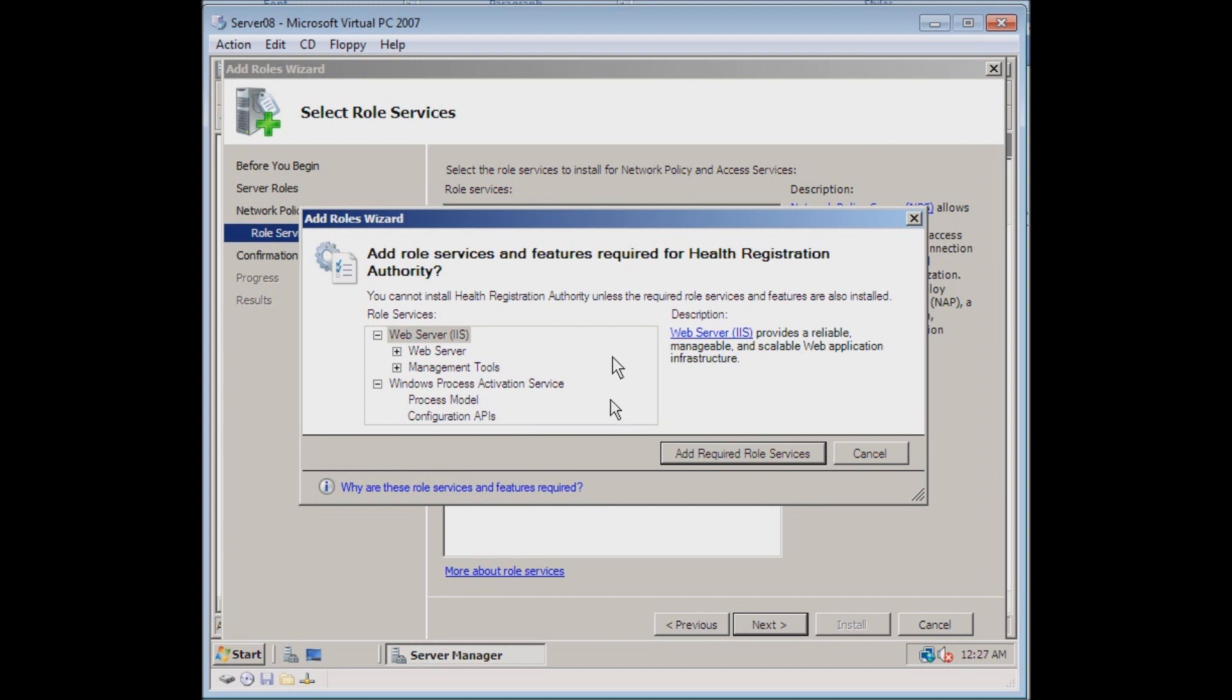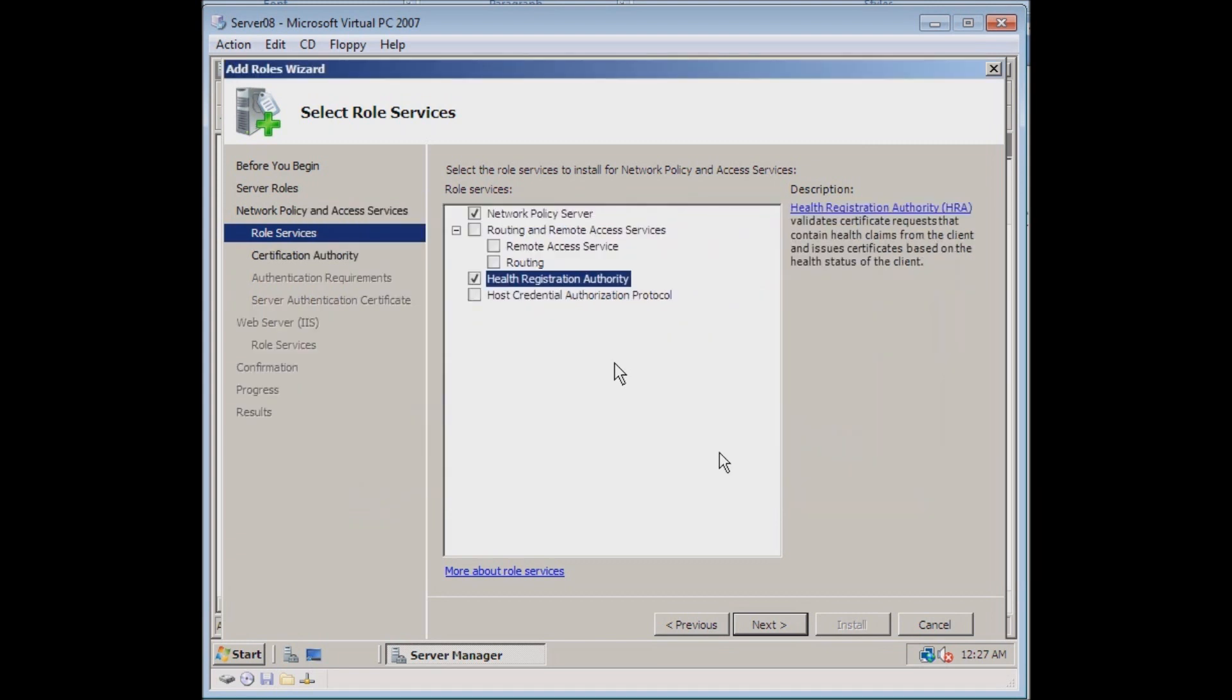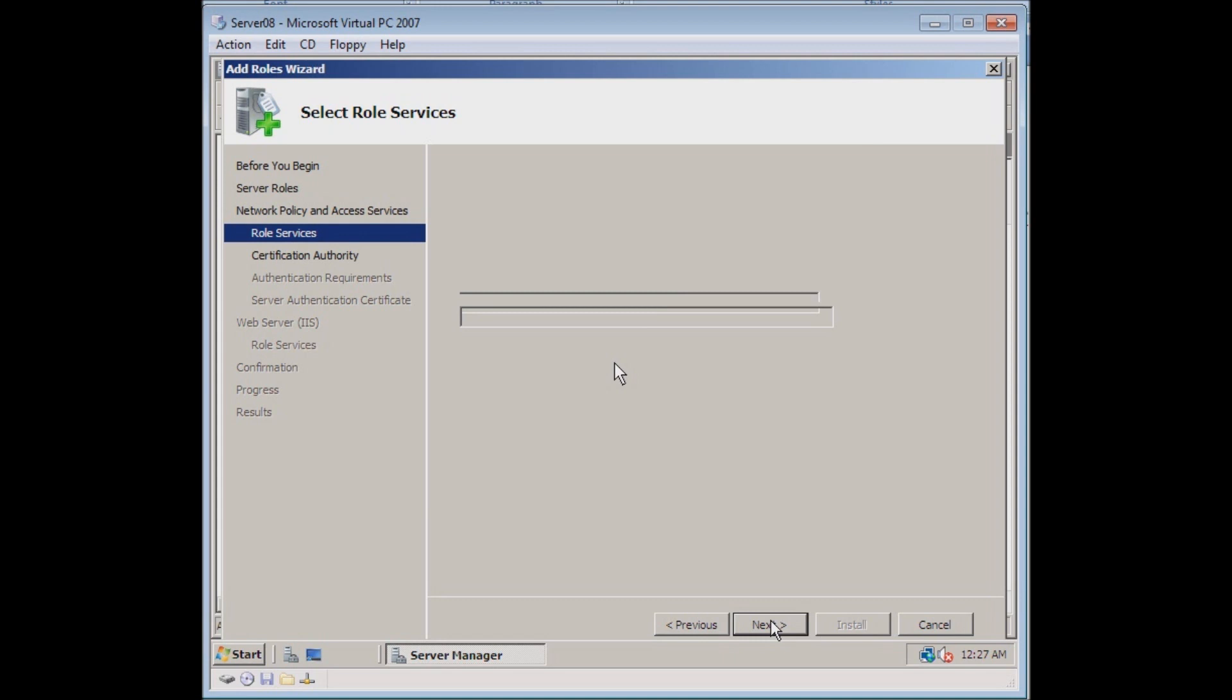It's going to tell us that there's some extra roles that are needed. It's going to tell us that we need IIS installed. IIS is the web server portion of Windows Server. So we'll just go ahead and tell it to add the required role services. Without adding these, then the service would not work how we need it to. So we're going to go ahead and hit Next.